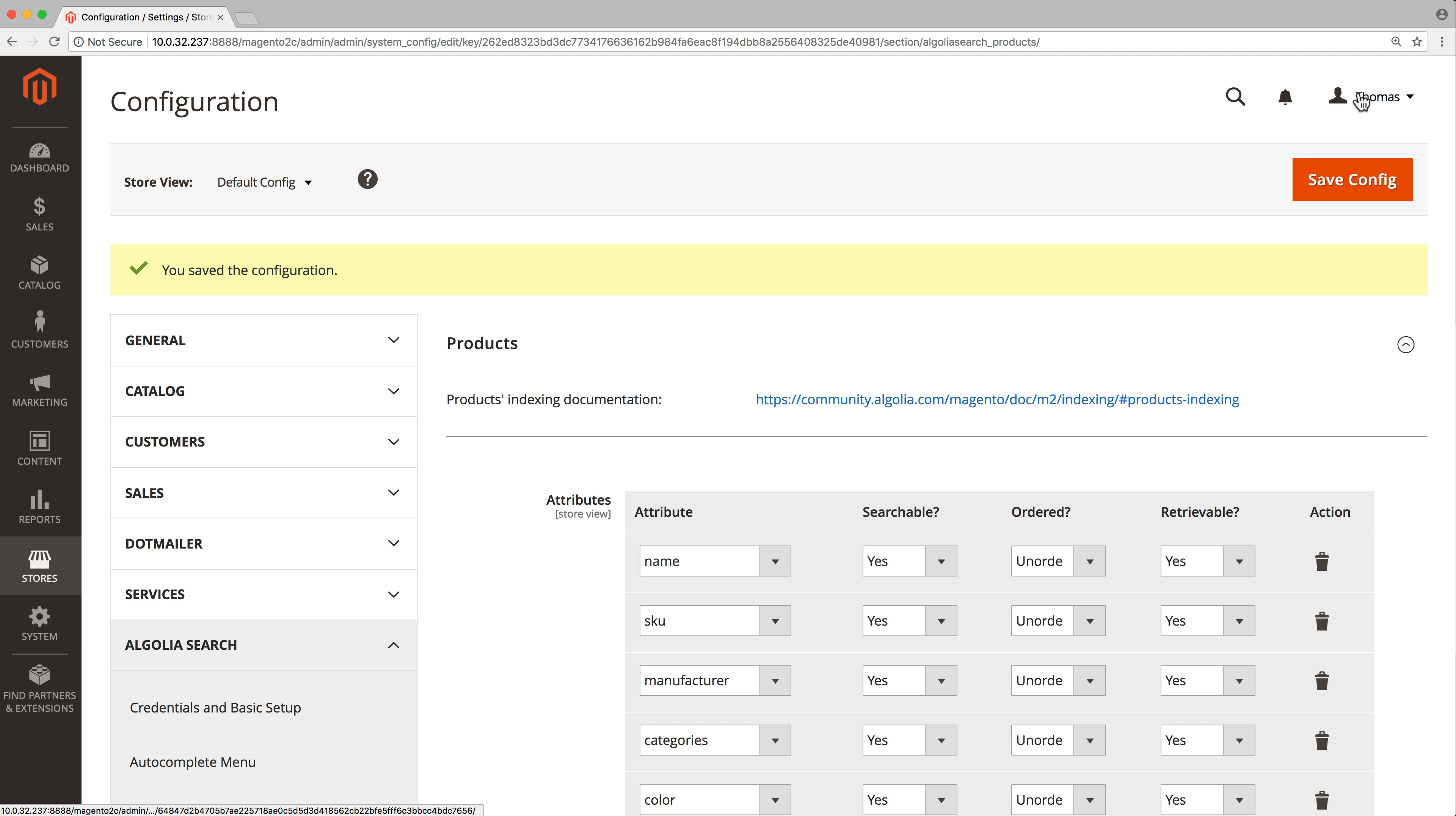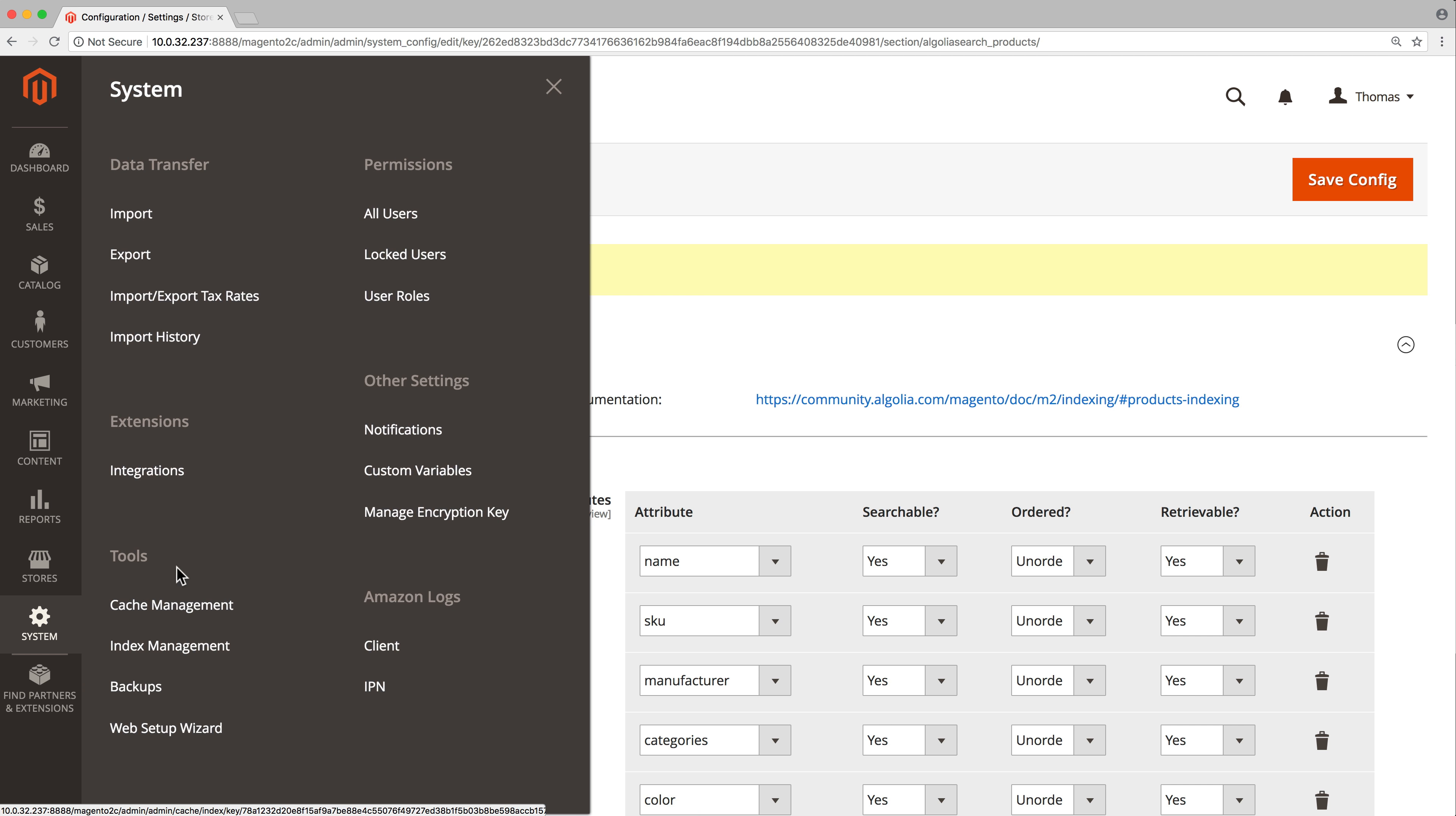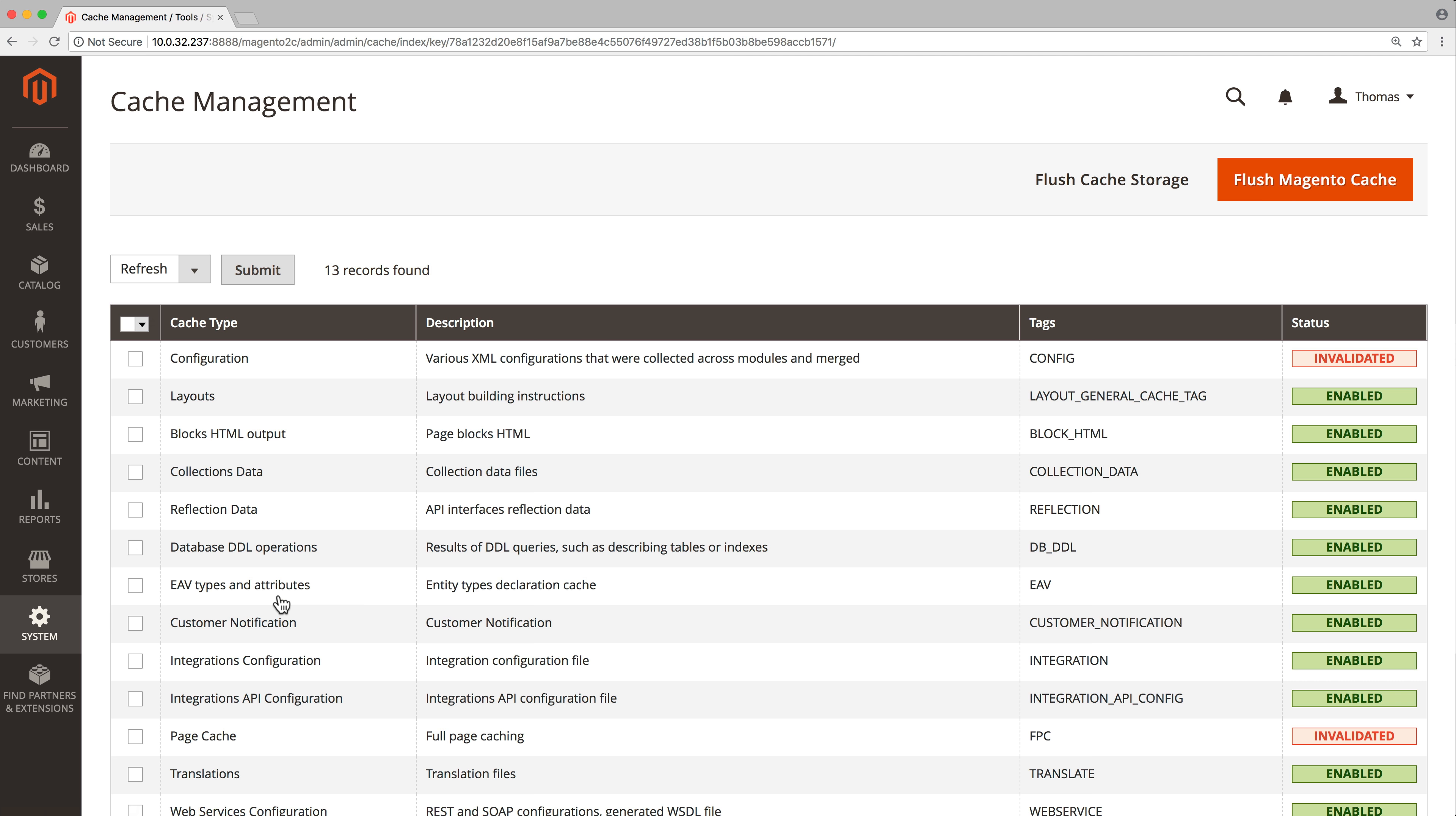And that's it. The product search configuration is now complete. The last step is to update Magento and Algolia with all the changes we made. And for that, we need to clear the Magento cache by going to system, cache management, there selecting configuration and page, and clicking on the submit button.